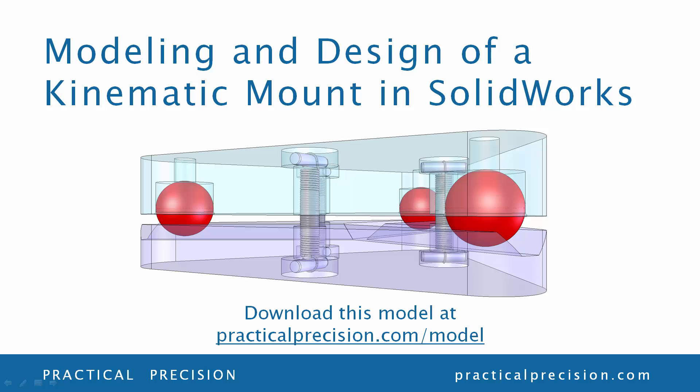Hello, this is Rob at PracticalPrecision.com. In this video, we look at designing and modeling a kinematic mount, one of the most useful and powerful tools in precision machine design and optomechanical engineering, and CAD using SOLIDWORKS. You can download this model and learn more about designing custom kinematic mounts at PracticalPrecision.com/model.